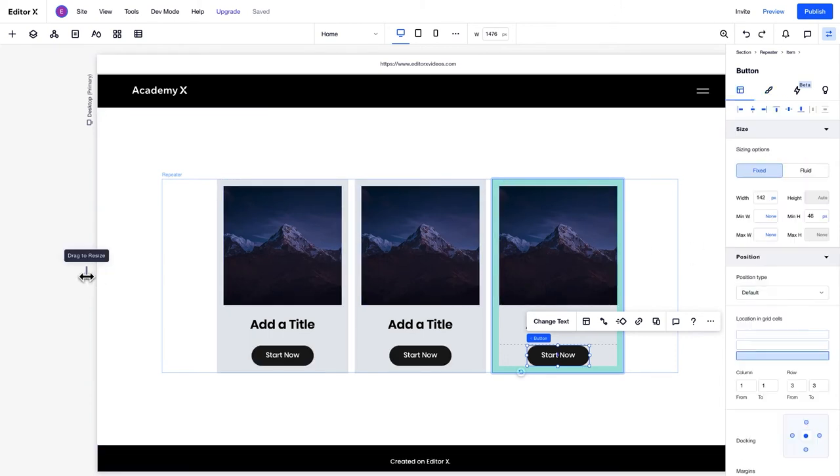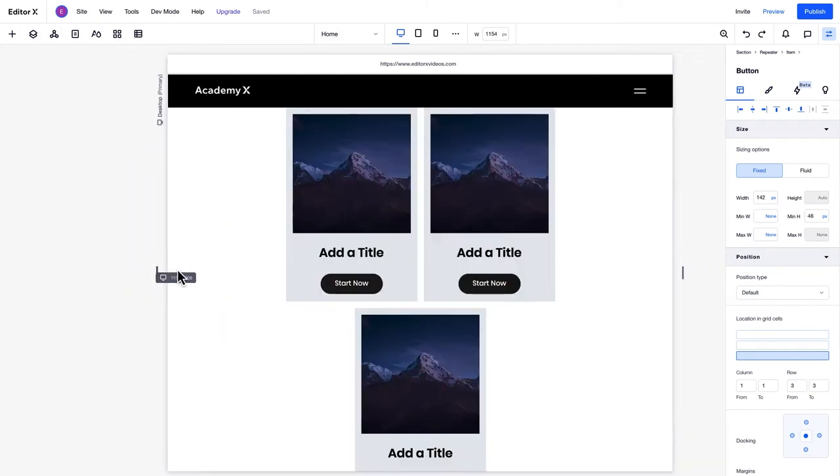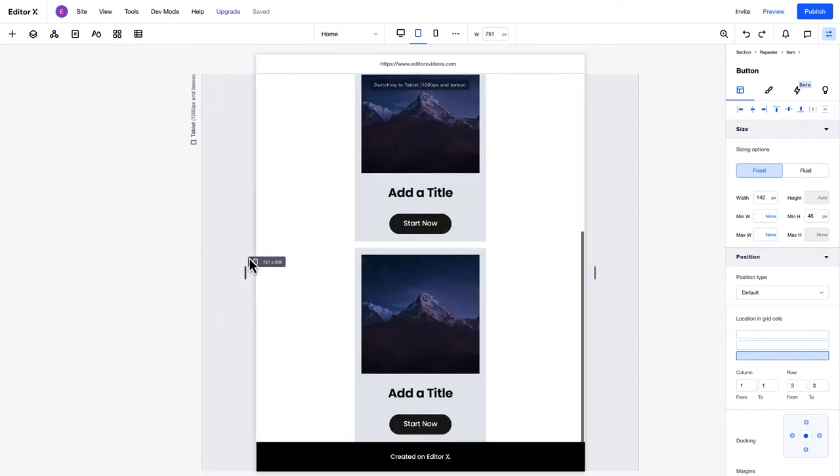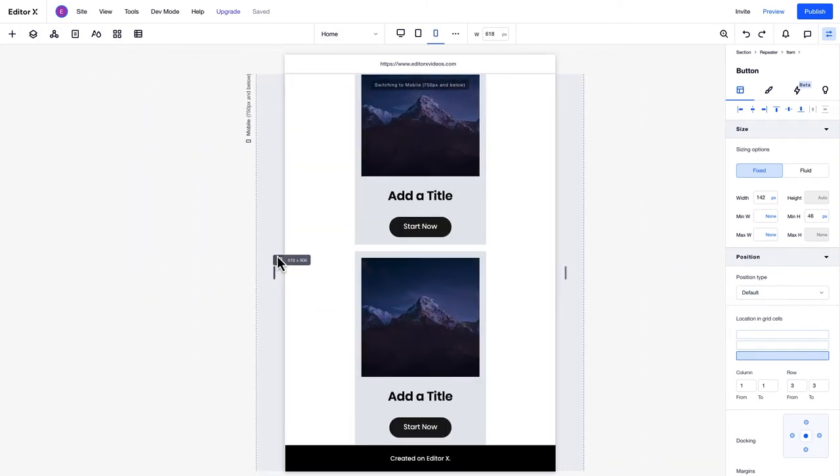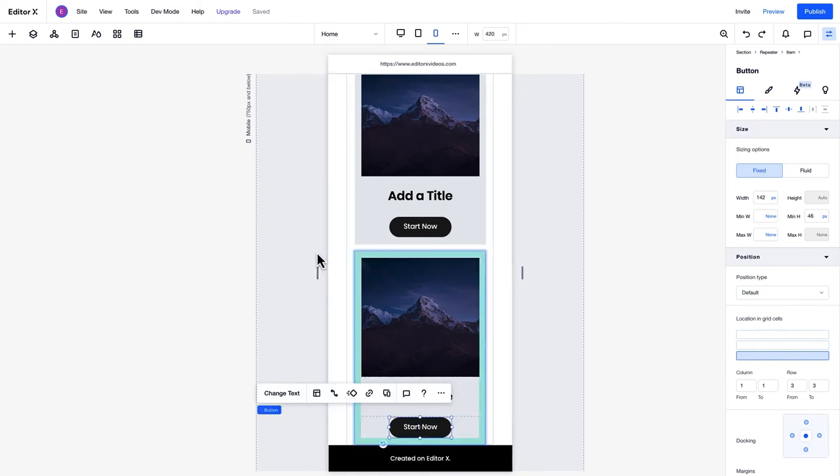Now that the layout is complete, let's resize the canvas to check how it looks across breakpoints. Notice how the items wrap as the screen size changes. You can also customize the layout of the repeater per breakpoint to make the design more suitable for different screen sizes.